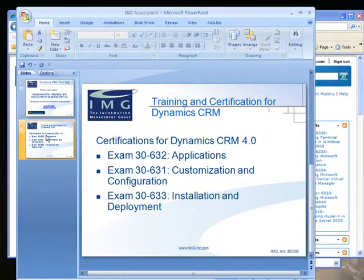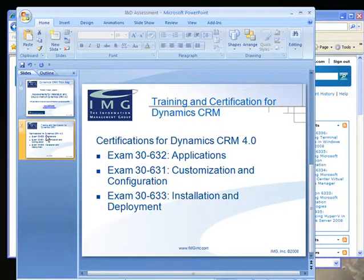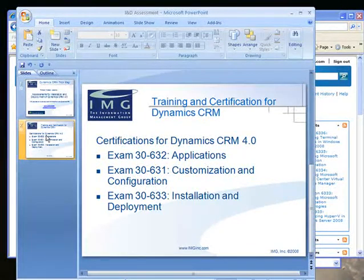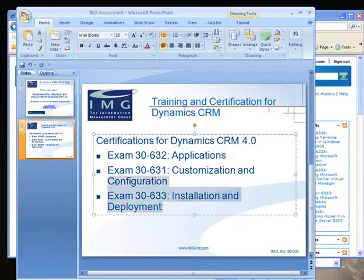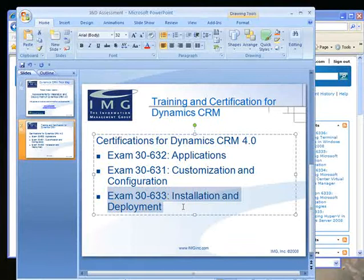For CRM 4.0, here are the three current certification exams. There are some assessments available you can use to practice before you test. I'll show you where they are and walk you through some questions on the assessment that corresponds to exam MB2-633, Installation and Deployment in Dynamics CRM 4.0.